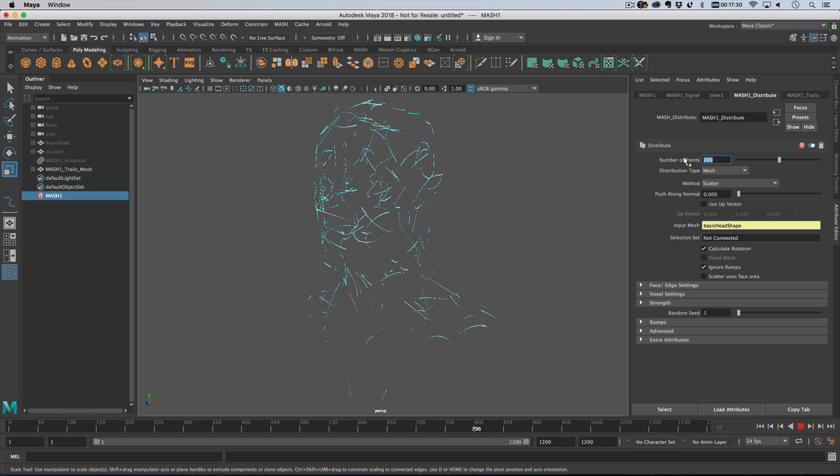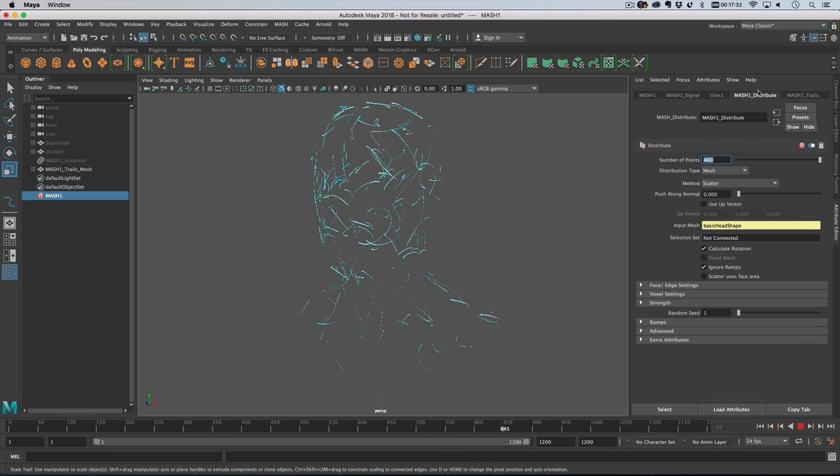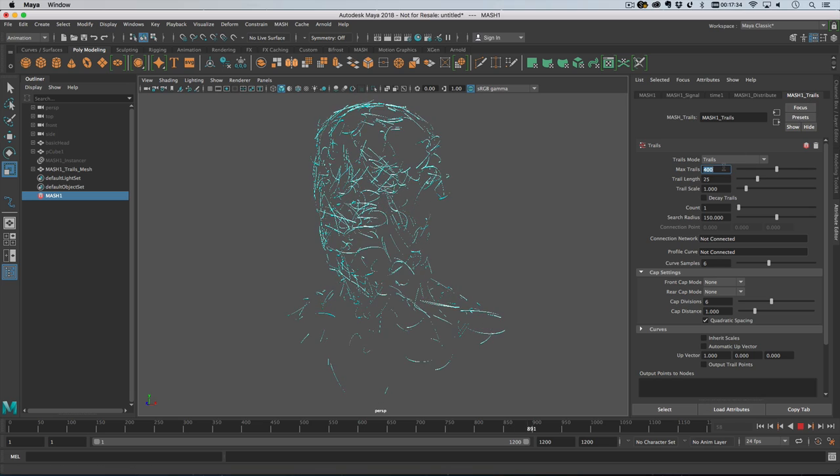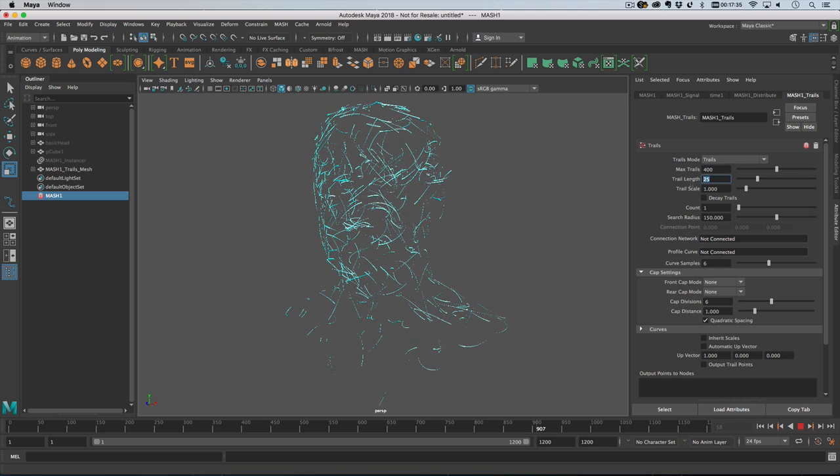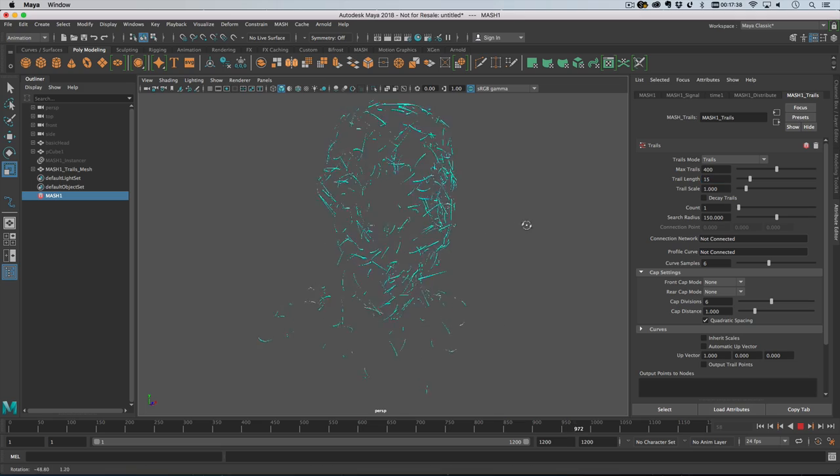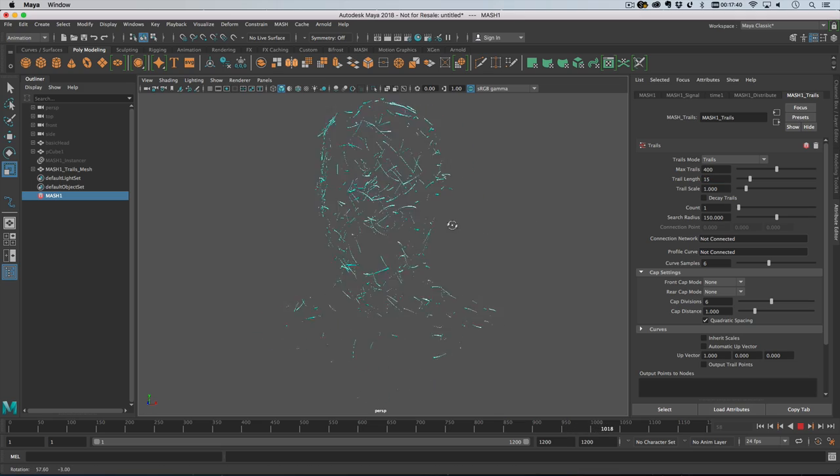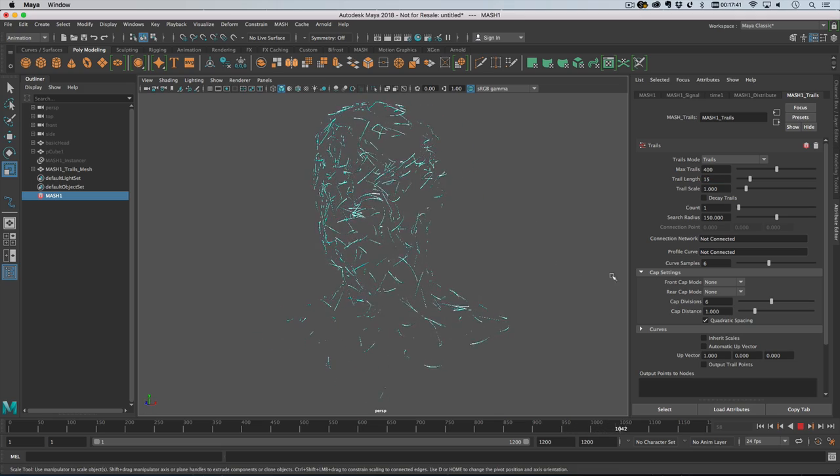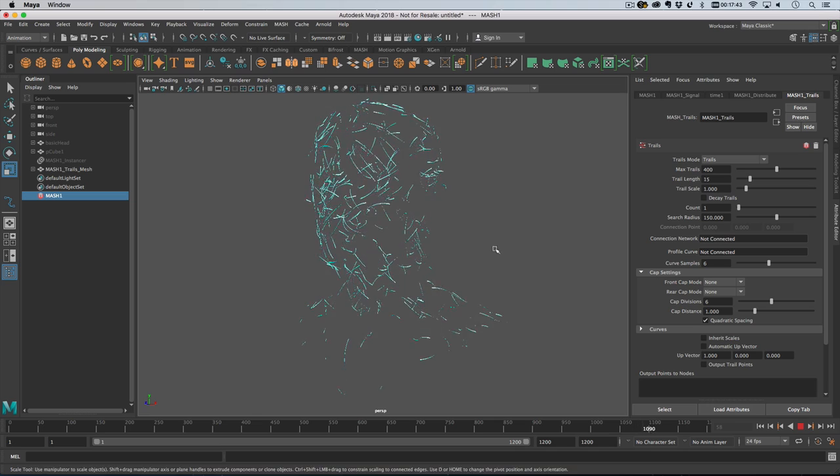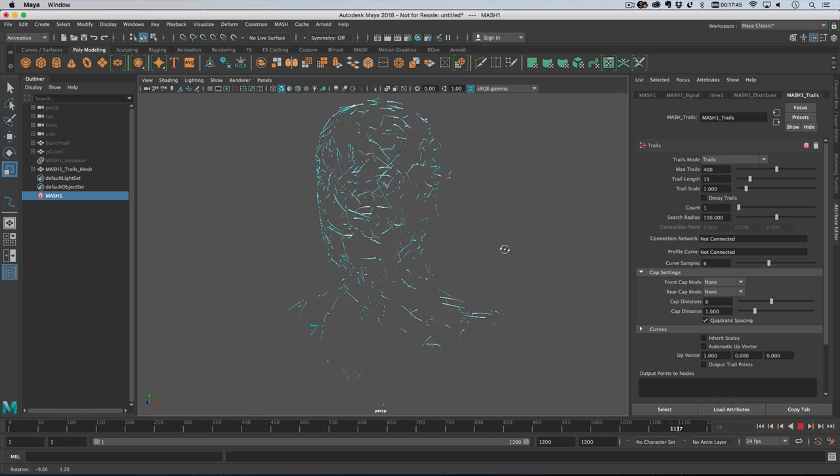So let's say we want 400 and then let's have 400 maximum trails, the length of 15 so we get something more like this which is more like the effect that I was after. I think there were a thousand trails in the one that I play blasted.